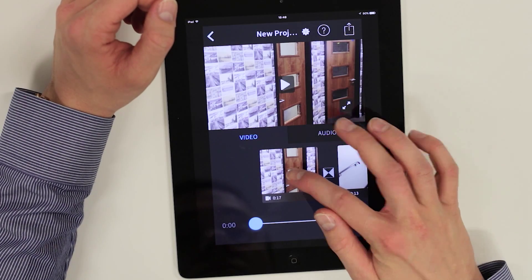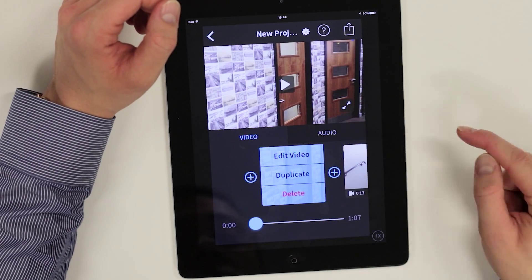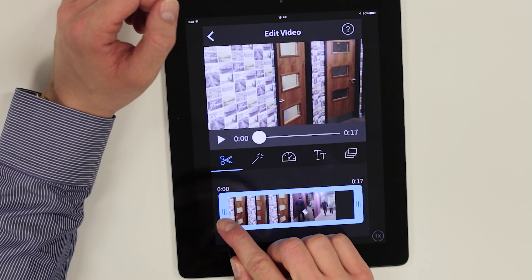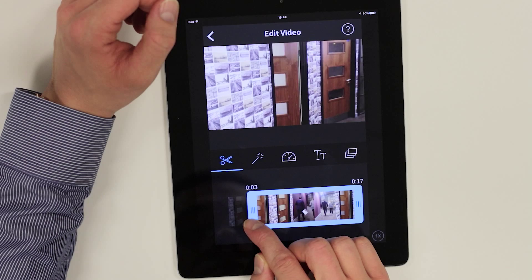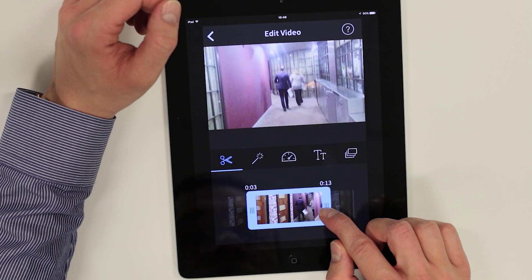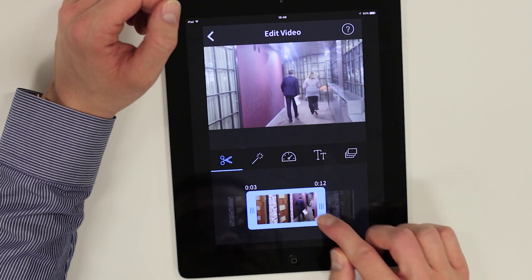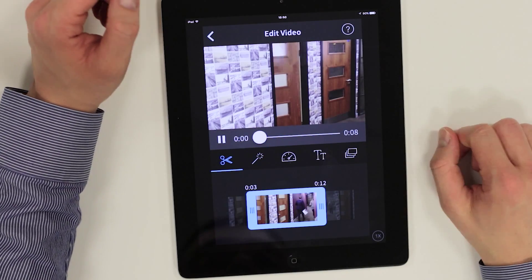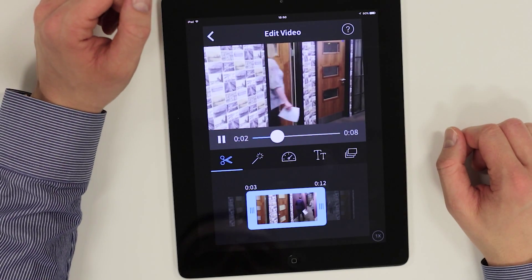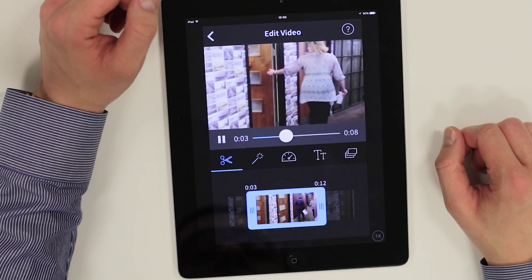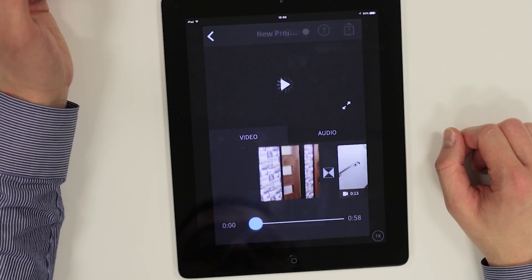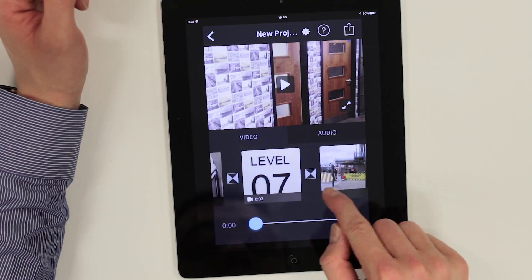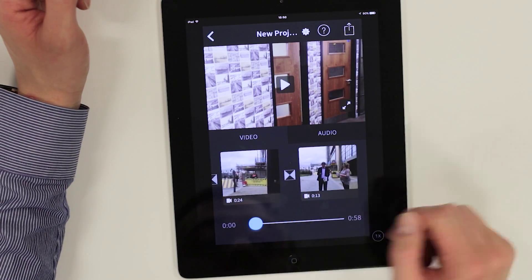To edit an individual clip press it once and select edit video from the menu. To trim a clip, drag either end of the blue highlighted bar to the points at which you want the video to start and finish. Then review your changes in the video monitor. Return to the project screen using the arrow in the top left corner of the screen. You can scroll along the timeline by dragging clips left or right.